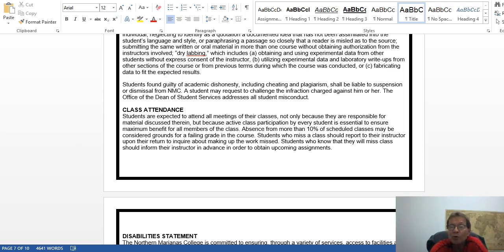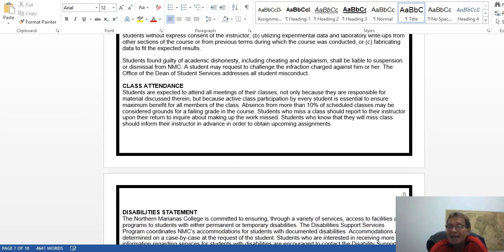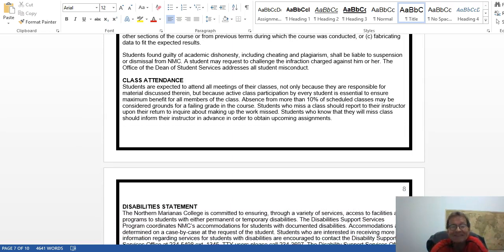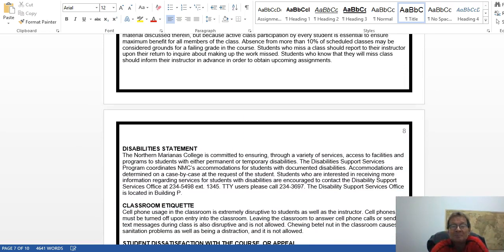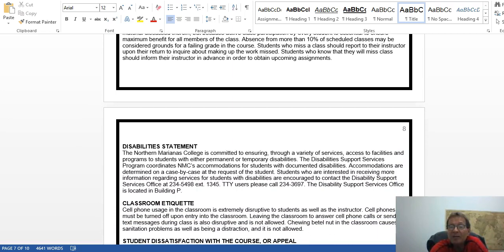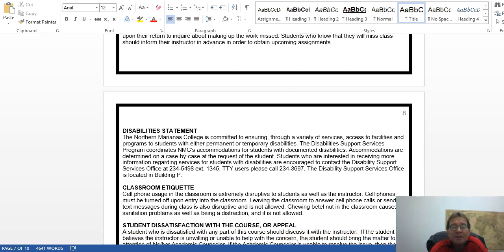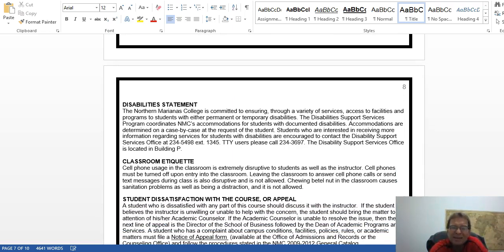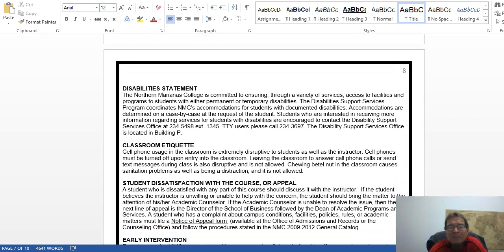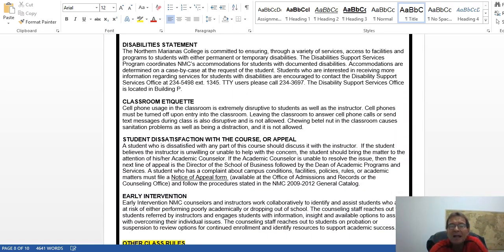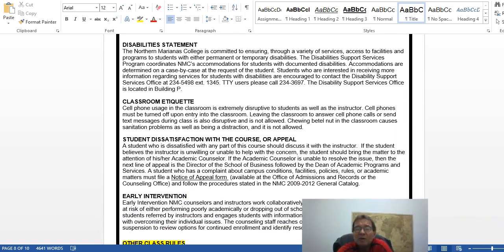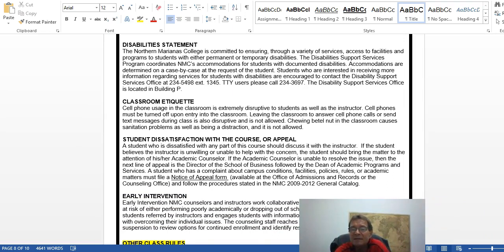You need to post regularly to the assignments. This is going to generate extra points for you and improve your grade. That is attending the class. There is the disability statement. If you have any accommodations that are needed, if you need extra time to take this test or whatever, please let me know. If you're dissatisfied with this course, you can contact the dean.